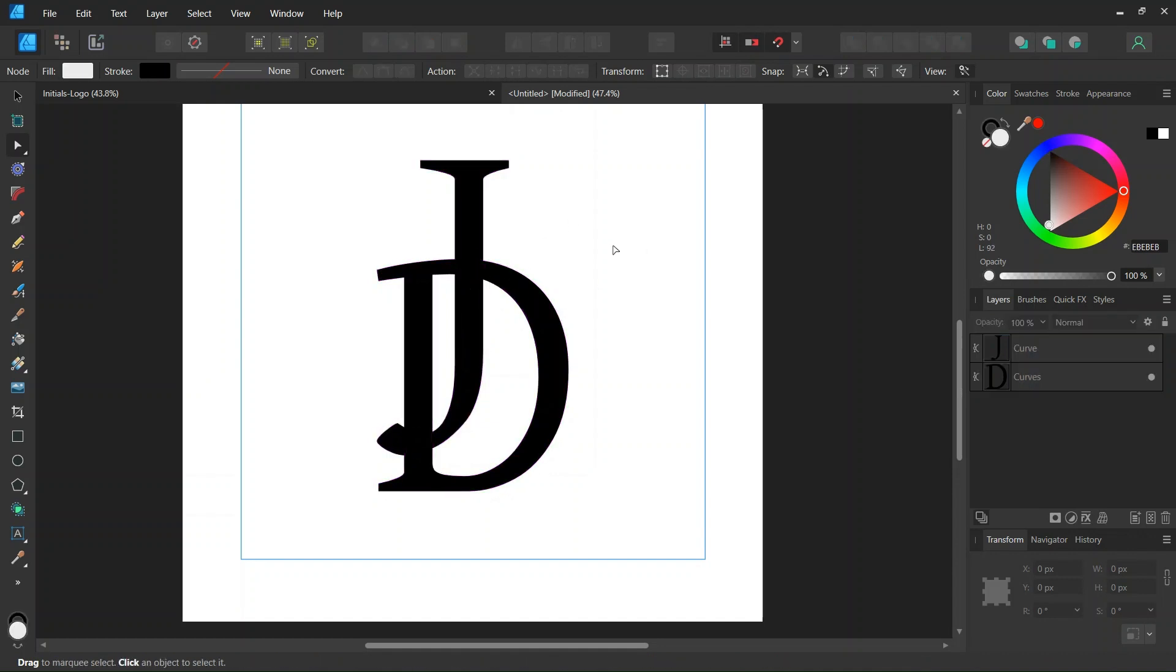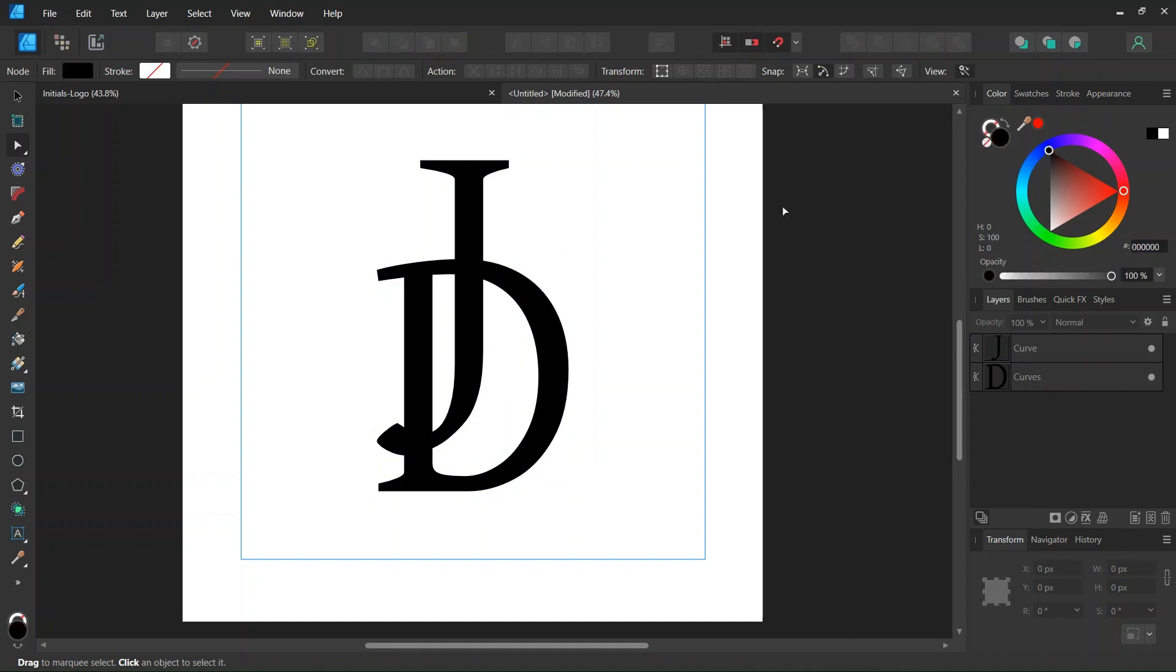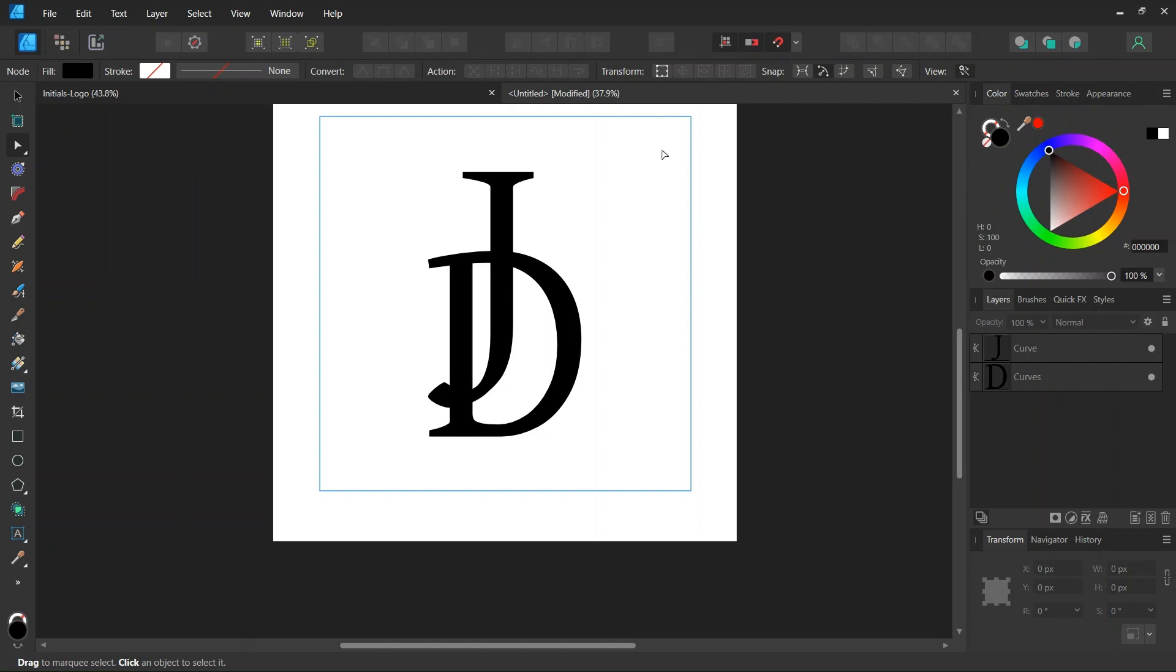We press Escape to unselect and we set the Stroke to None and the Fill to Black. We also need to do that before we start using the Shape Builder Tool.